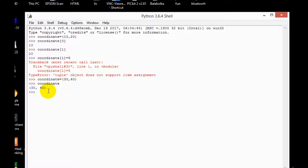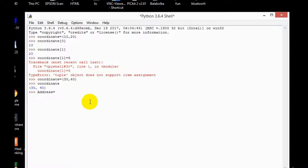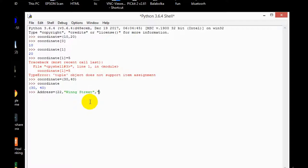So let's take another example of tuple. Suppose I want to type address in tuple. So what I will do is I will just take a variable address, is equal to, we are taking it in parentheses, and then 22, I'm typing an address so I'll have to type Wing Street, that's what I'm taking randomly, and then a zip code.